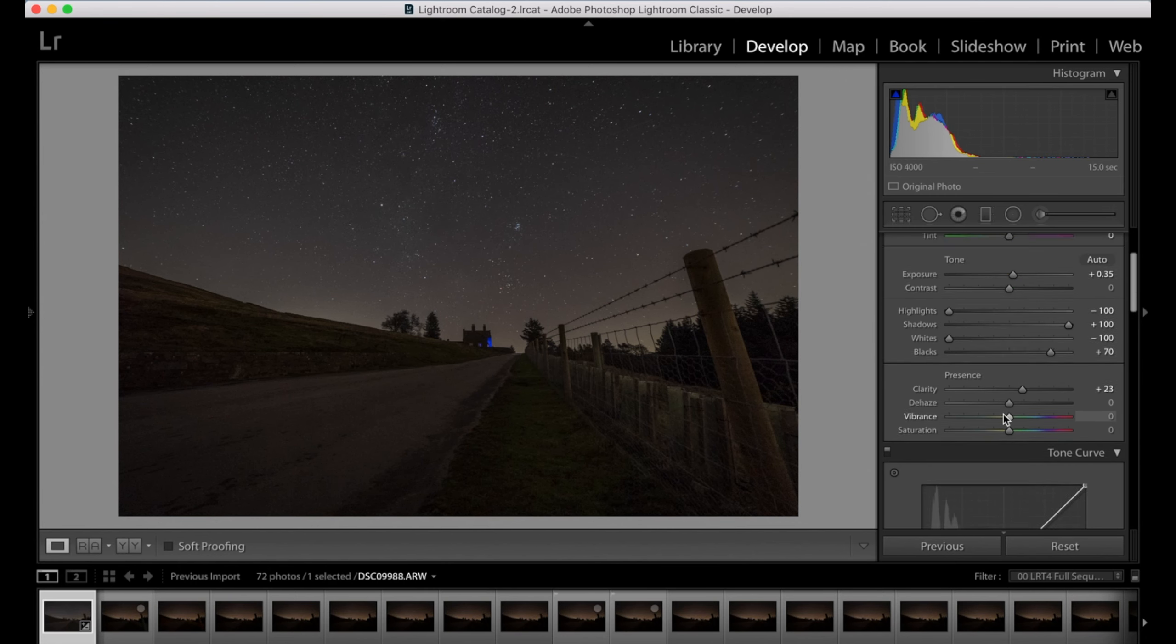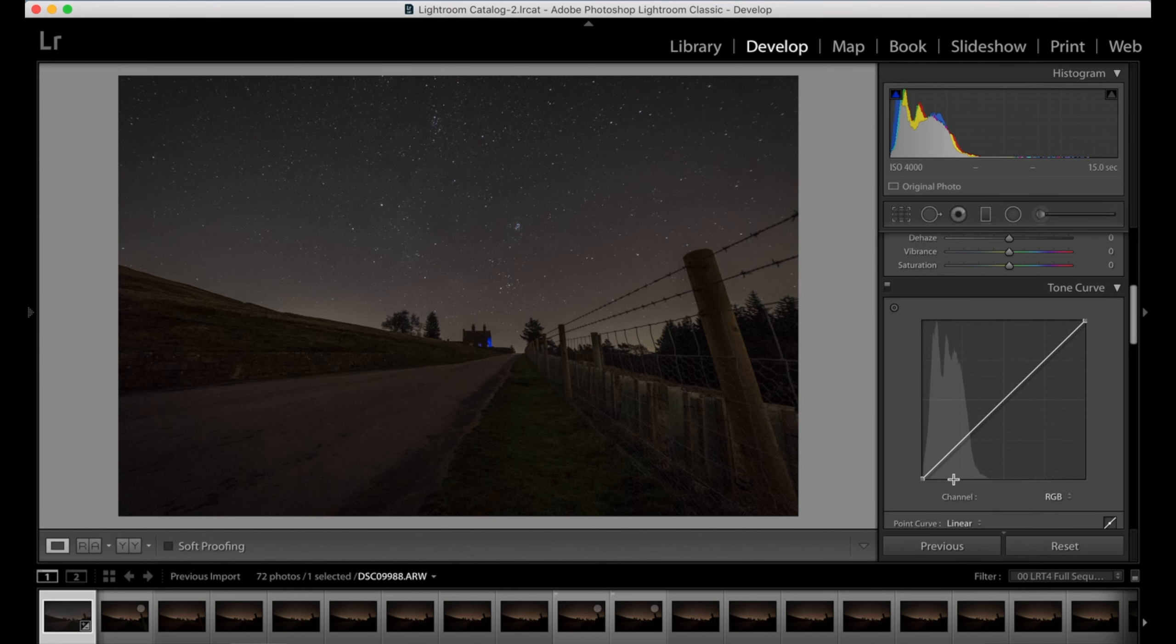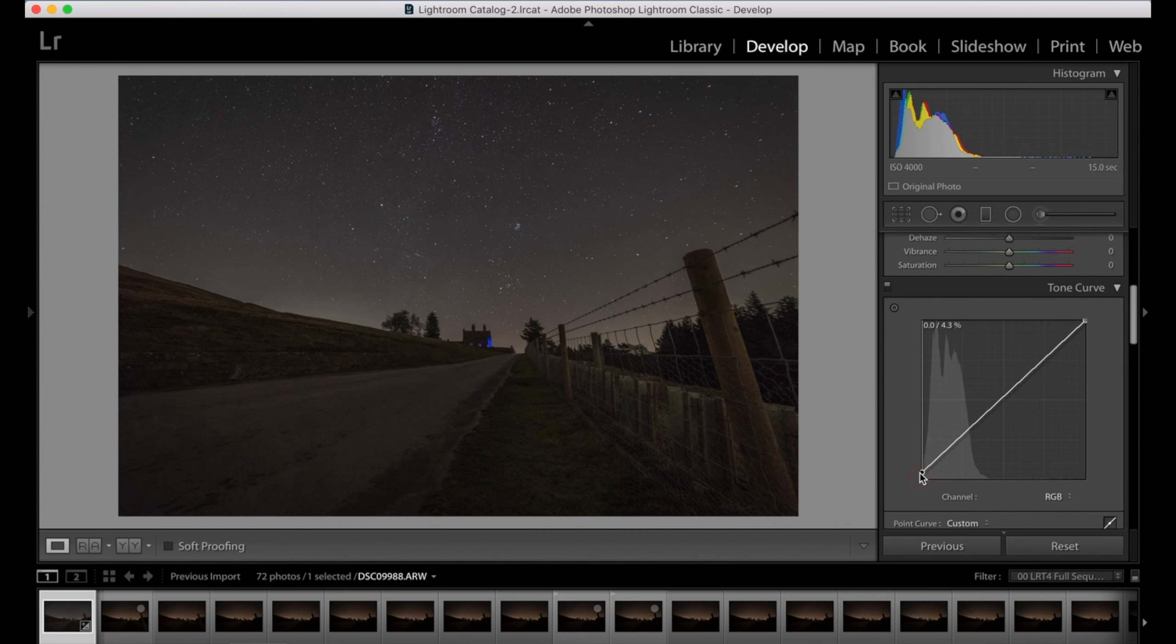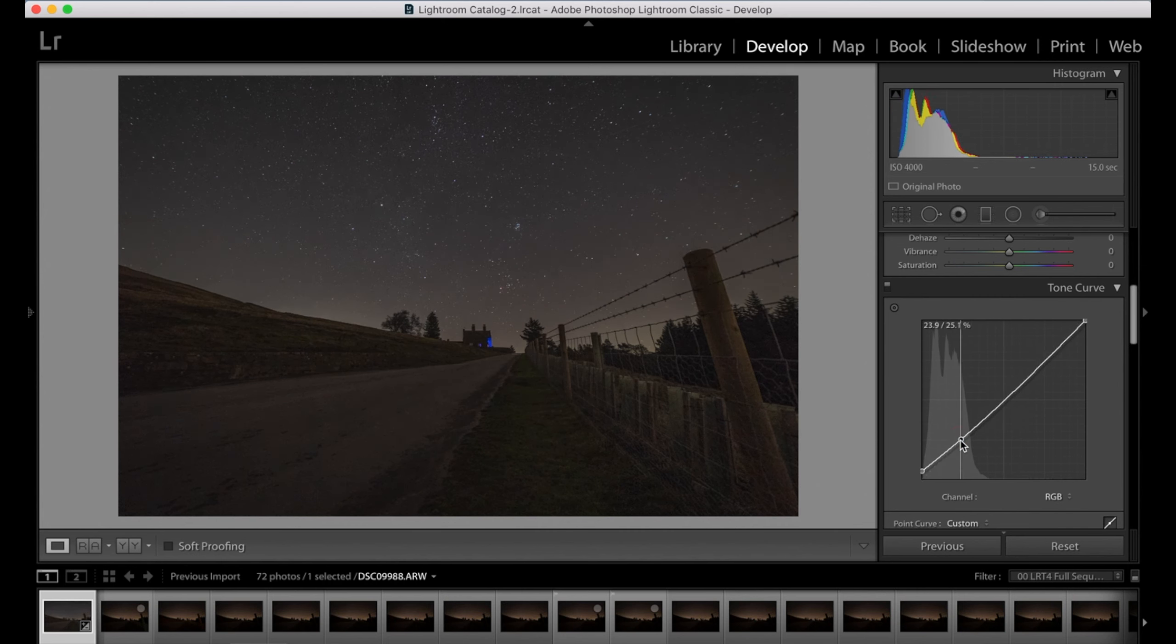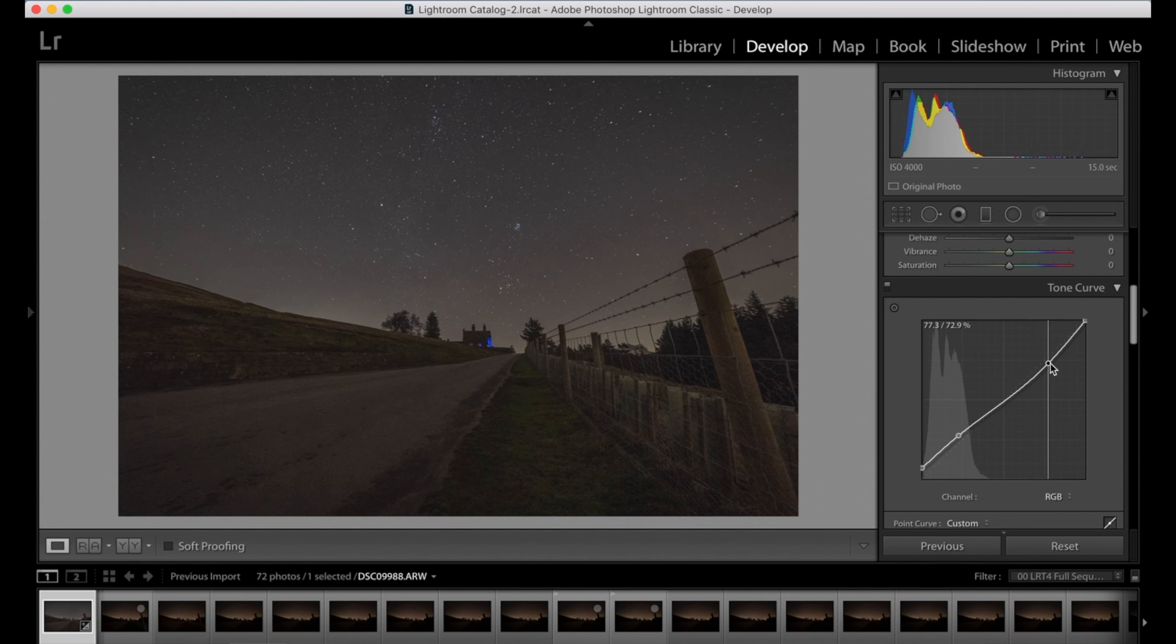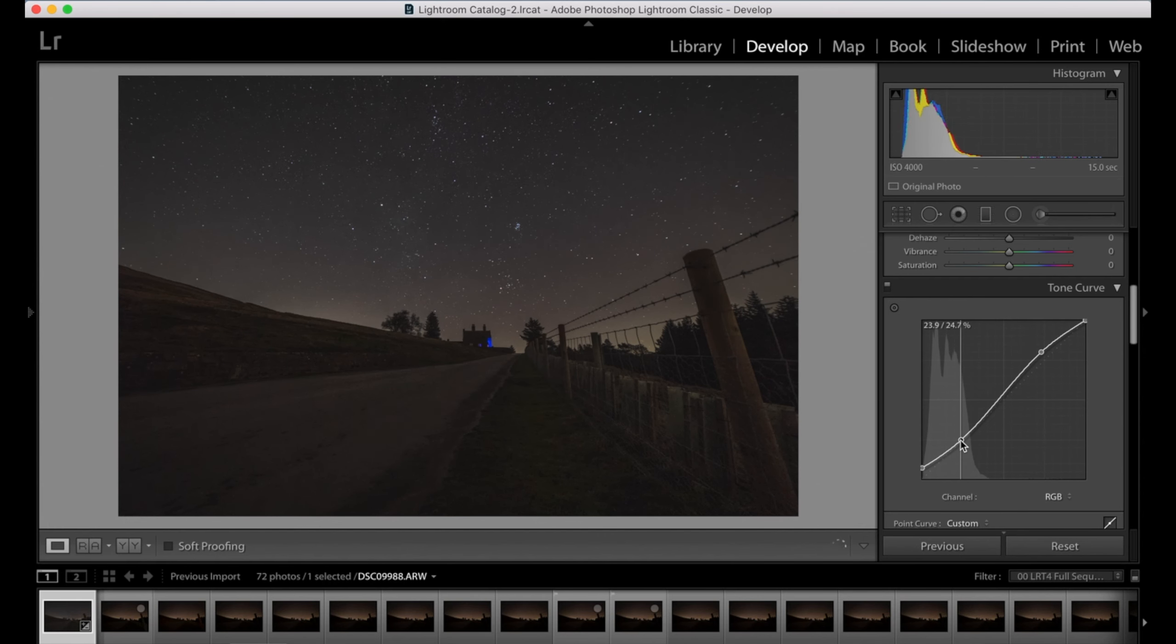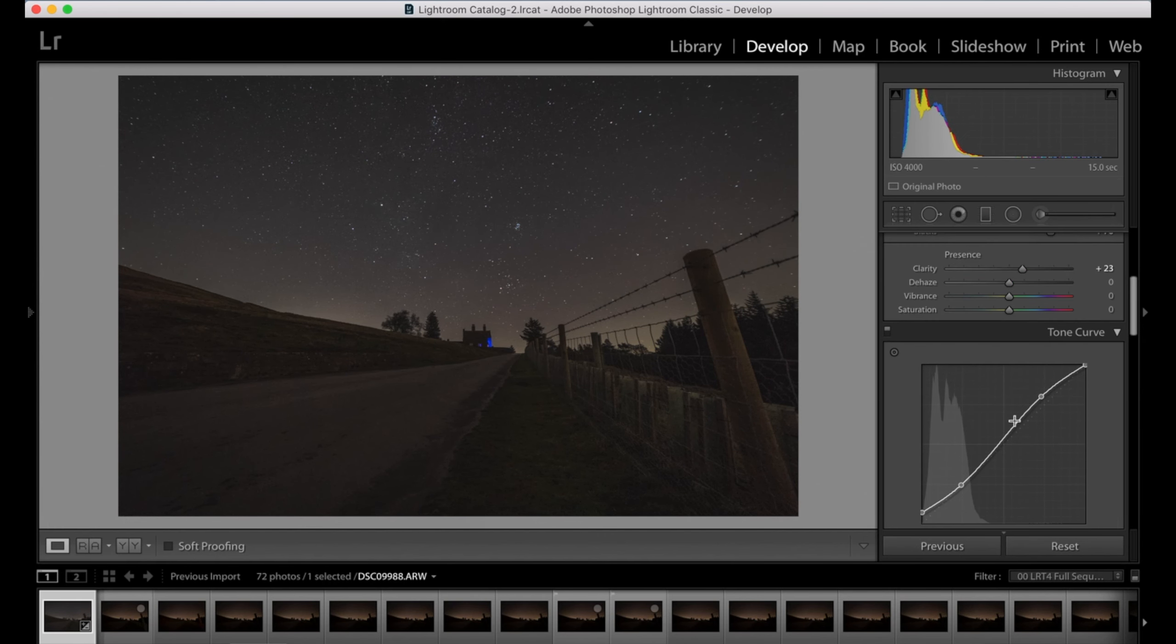Next, mess around with the sliders then we're going to play with the curves. So I'm going to raise the blacks slightly, I'm then going to pull down a little bit of contrast into the image, and then I'm going to mess around with the highlights a little bit until I'm happy with it. There you go, that's not too bad.